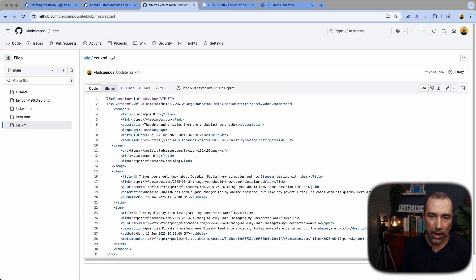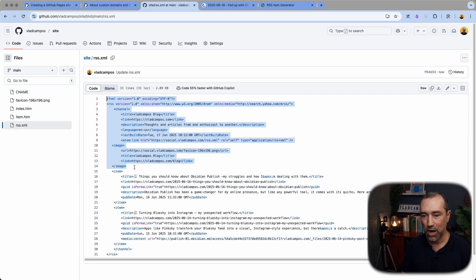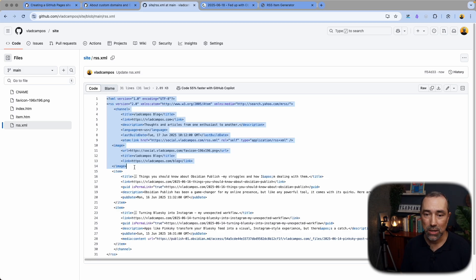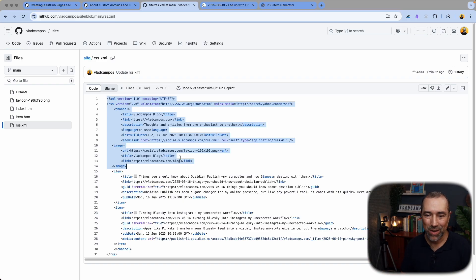In that article, I'm talking about how to build this, so let's go through it very quickly. If you want more information, please refer to the article. This part here is the top part of the feed, which contains all the information about the site. Link is my website, description is the description of the website, the language — so it's straightforward. Just read and you can change it to make it your own feed.